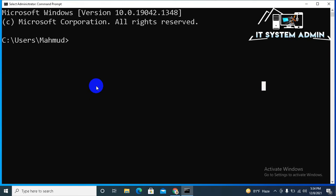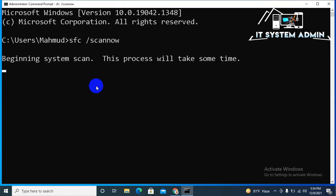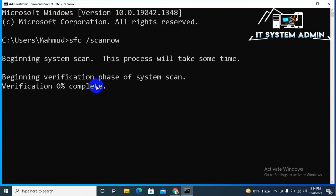Now type SFC space slash scannow. Now hit enter. Beginning system scan, this process will take some time. Verification started.